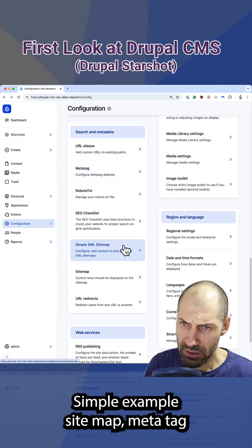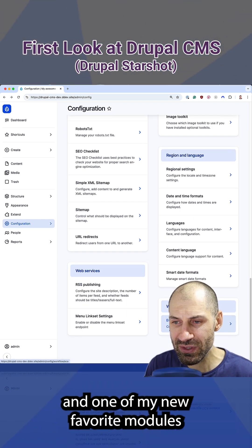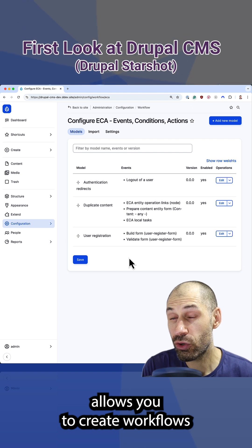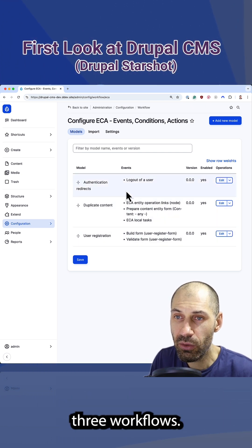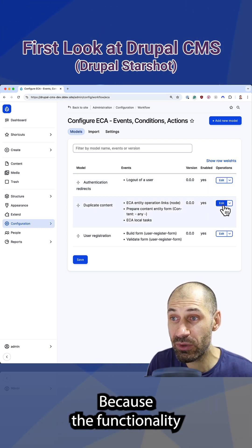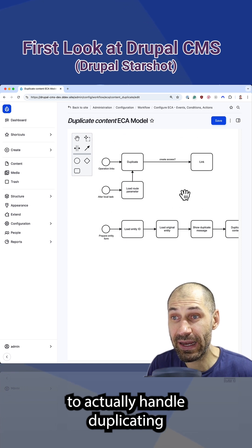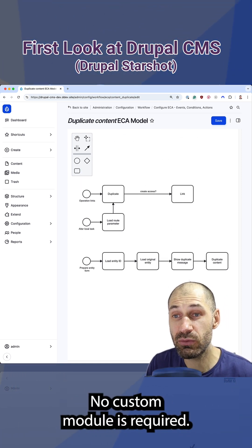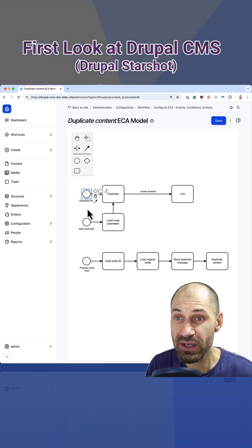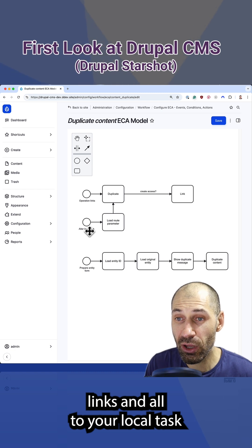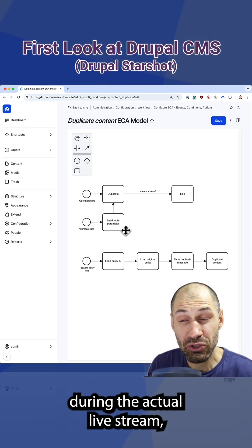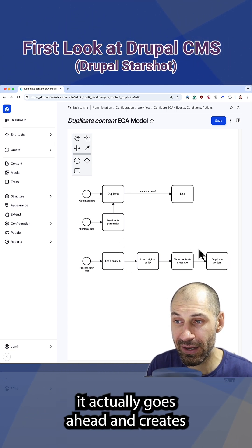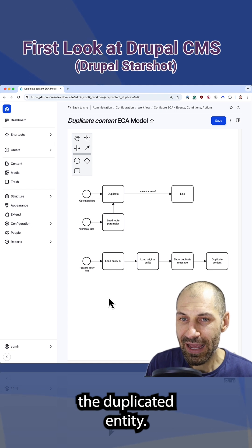URL Redirects, SimpleXML Sitemap, MetaTag, and one of my new favorite modules, which is ECA. Now this module allows you to create workflows without writing any custom code. And you can see that it comes with three workflows. My favorite one is this duplicate content because the functionality to actually handle duplicating content is fully controlled by ECA. No custom module is required. And this is something that I just recently learned that you could modify operation links and alter your local task links using this module. That is something that I learned during the actual live stream, which is great.